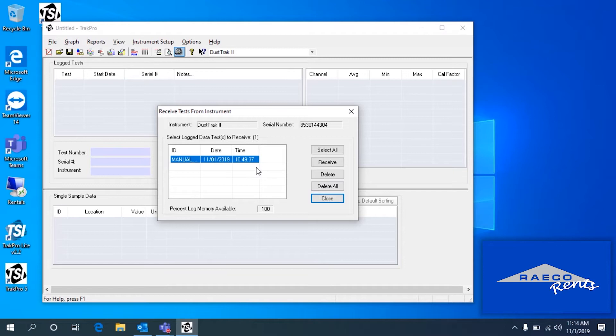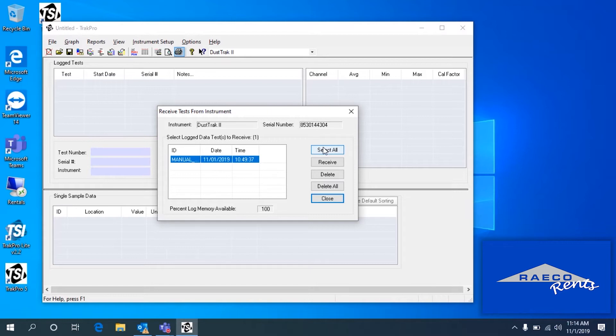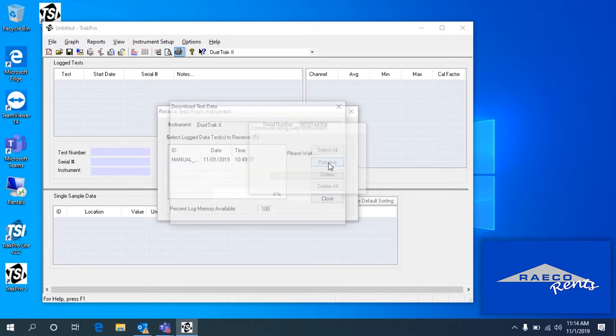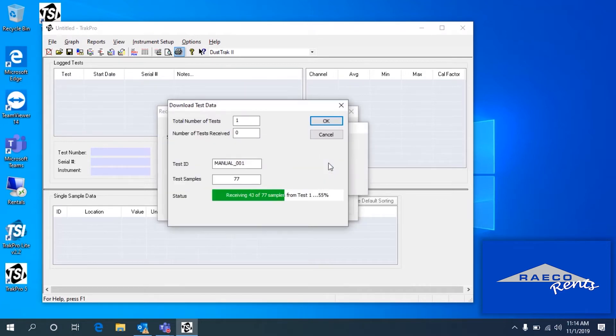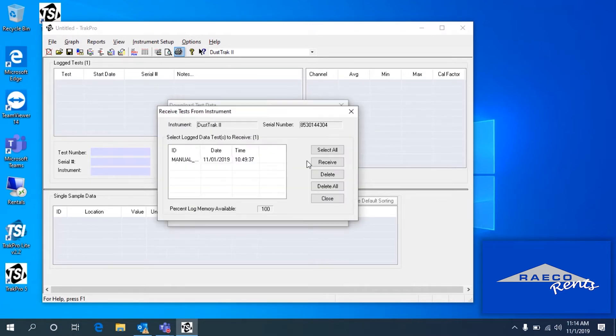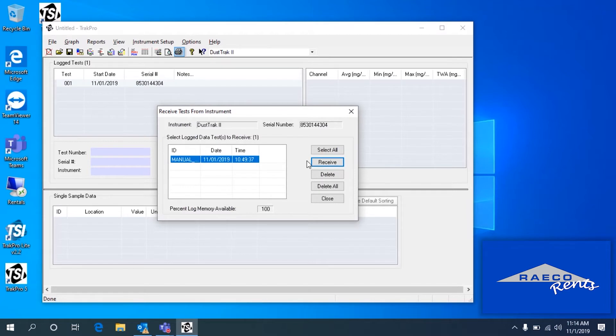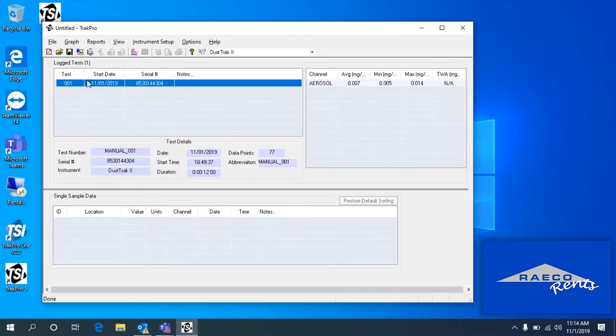We're going to just select the tests. If there's multiple tests, you can select all. Right now we just have one on here, but you can do select all, or you can hold down the control button and select multiple tests if you had it. And then just click Receive. So now we've received that test.